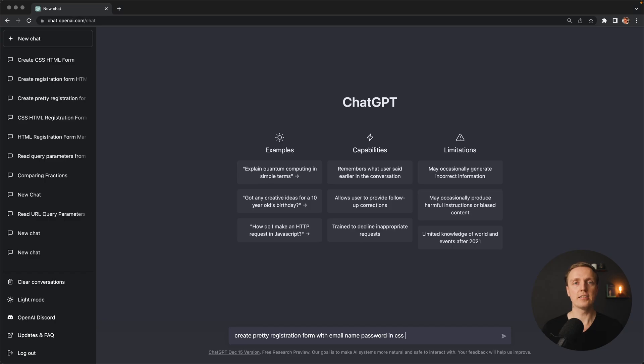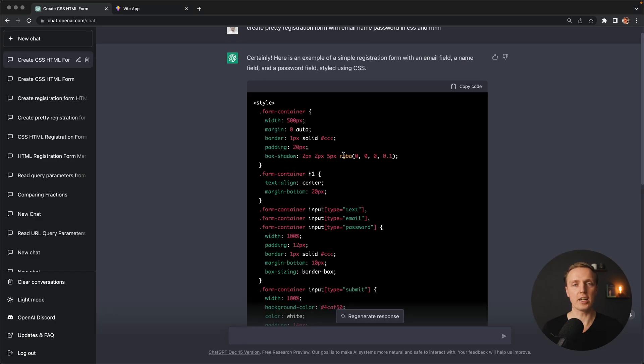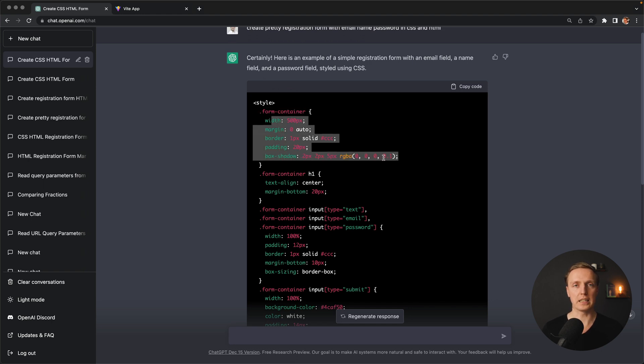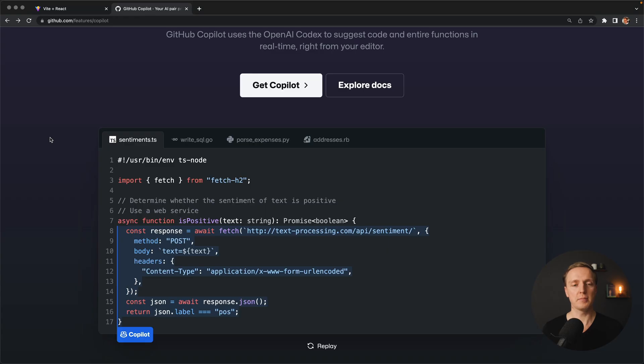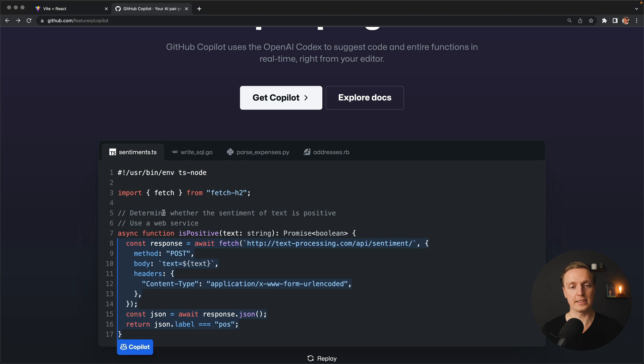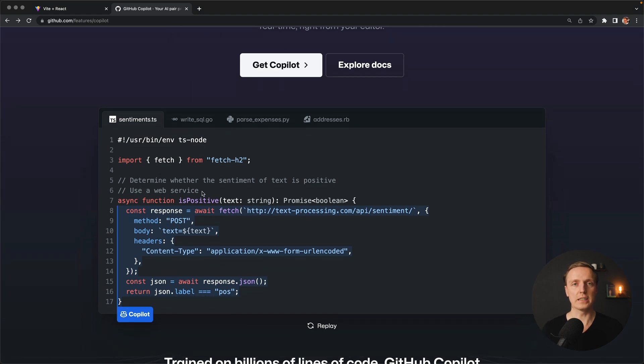Inside ChatGPT you simply type something in a chat and get responses on any topic. Copilot is completely different — it is a niche product for programmers. We write code or comments, and then Copilot uses AI to help us generate code we can directly use. It won't answer your questions; it only tries to suggest the best possible code for you.